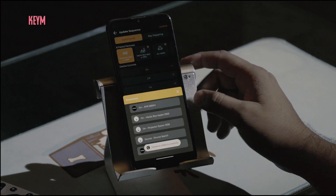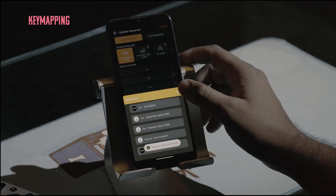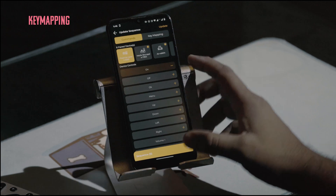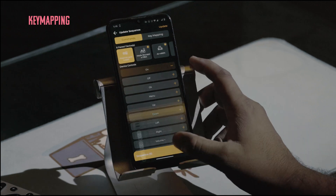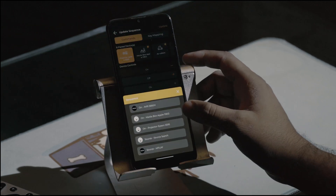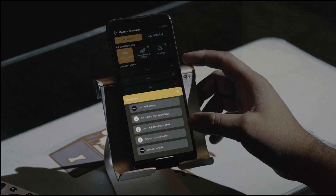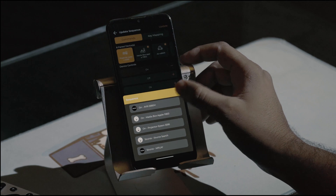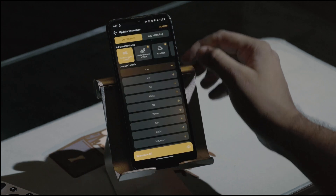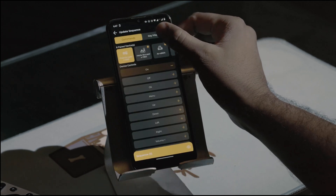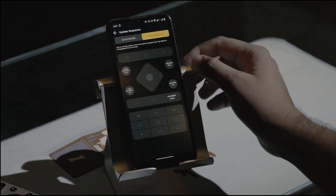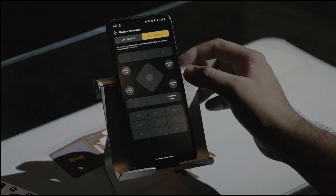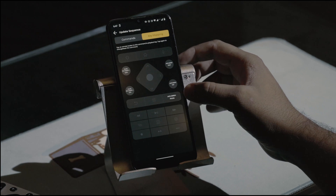Now let's customize it further by mapping a few buttons. Here we'll assign the cursor buttons to control the Apple TV. You can map all 24 buttons to any available command from devices in this sequence. Remember, only devices that are part of the sequence can be mapped.